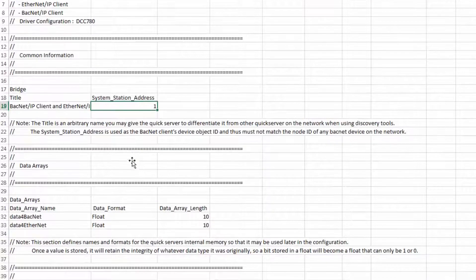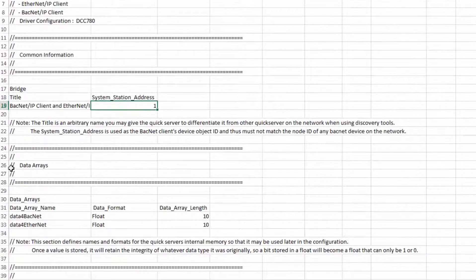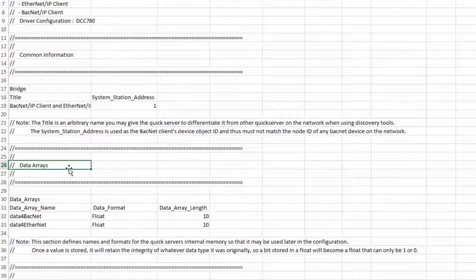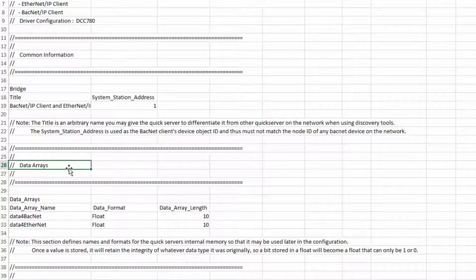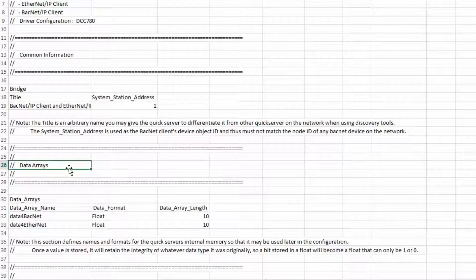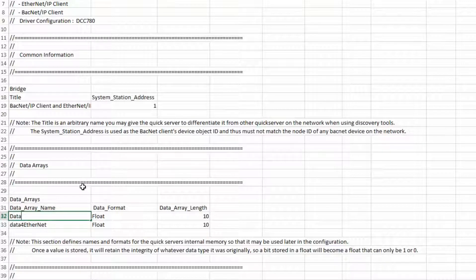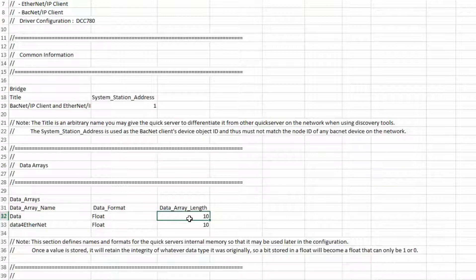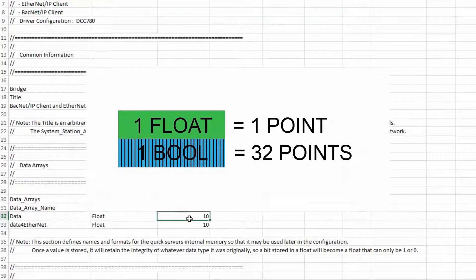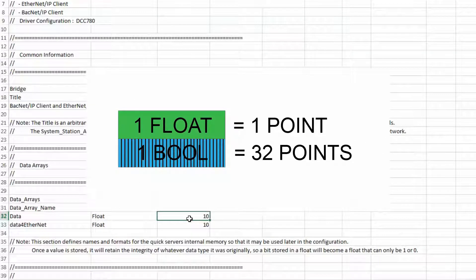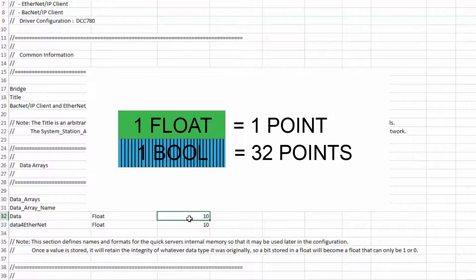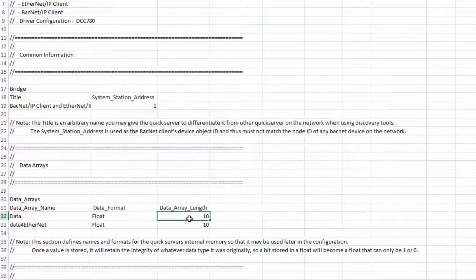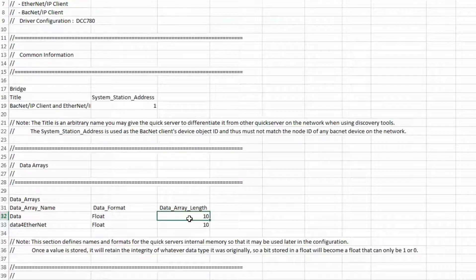Now we need to define the data array inside the Quick Server's memory. This is where all the data will be stored to access between the two networks. The data array name will be data and the length will be 100. We will store all data as floats because in the gateway a float uses one point of memory and a bool will use 32 points per one bool on the Ethernet IP side.